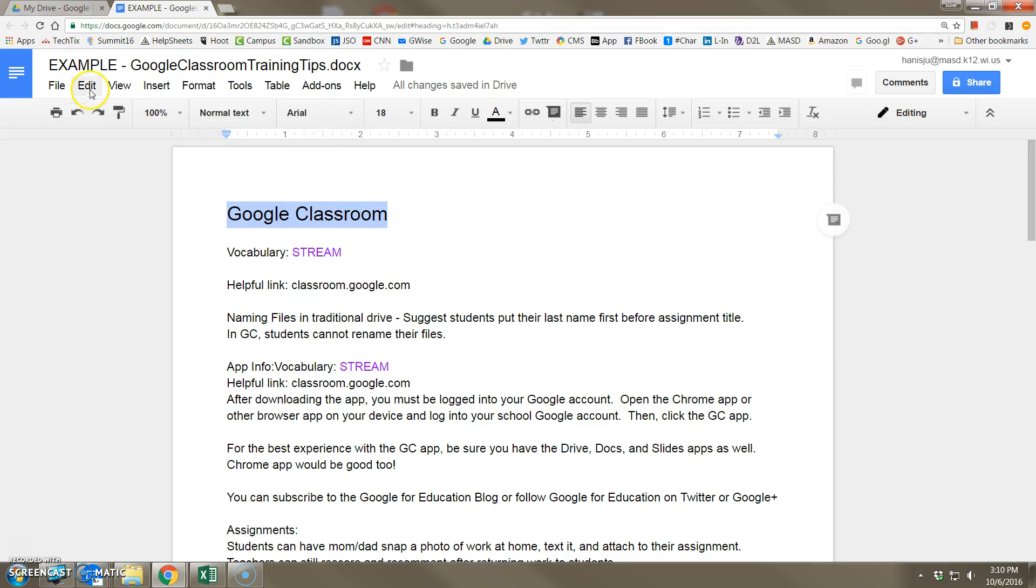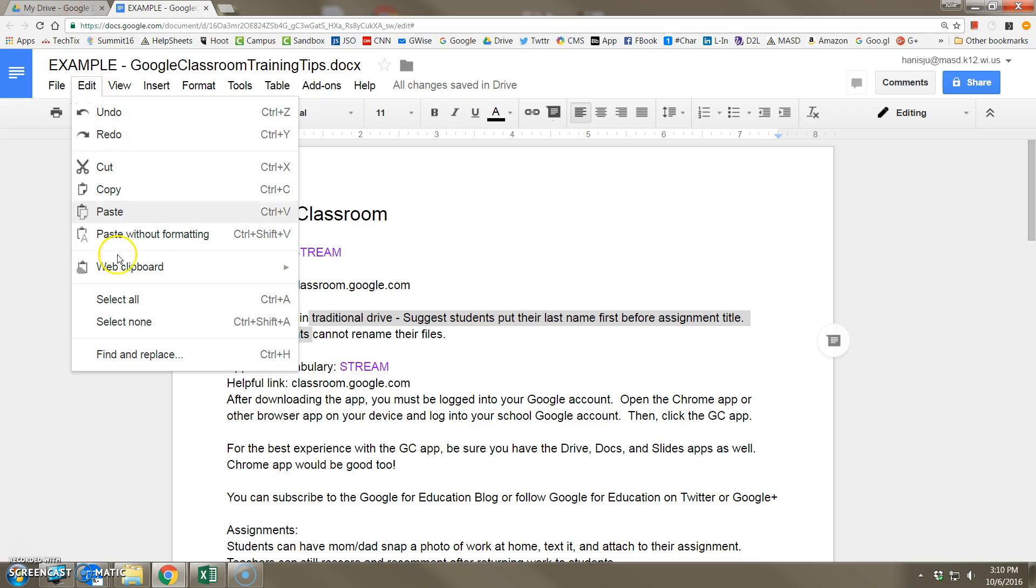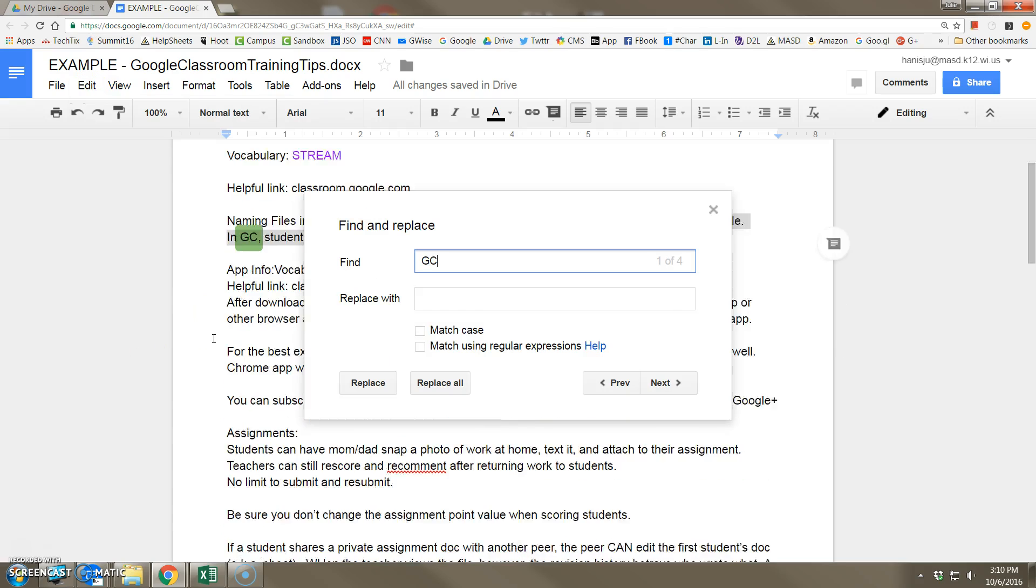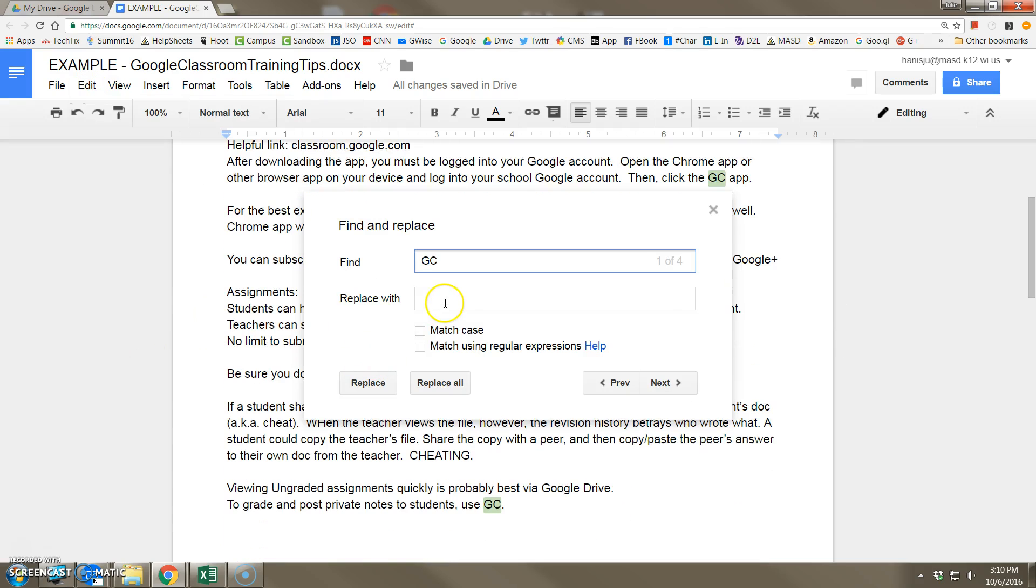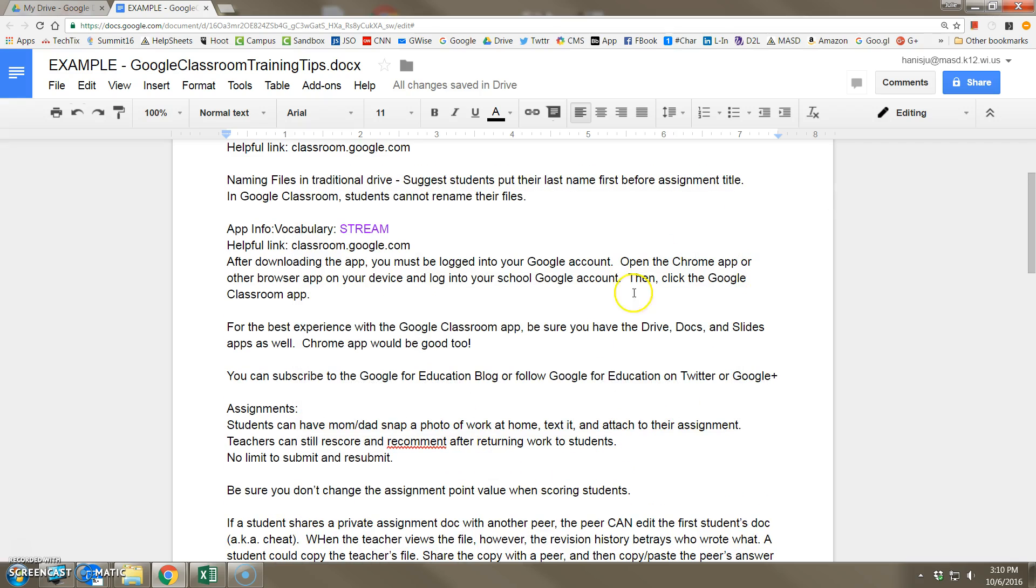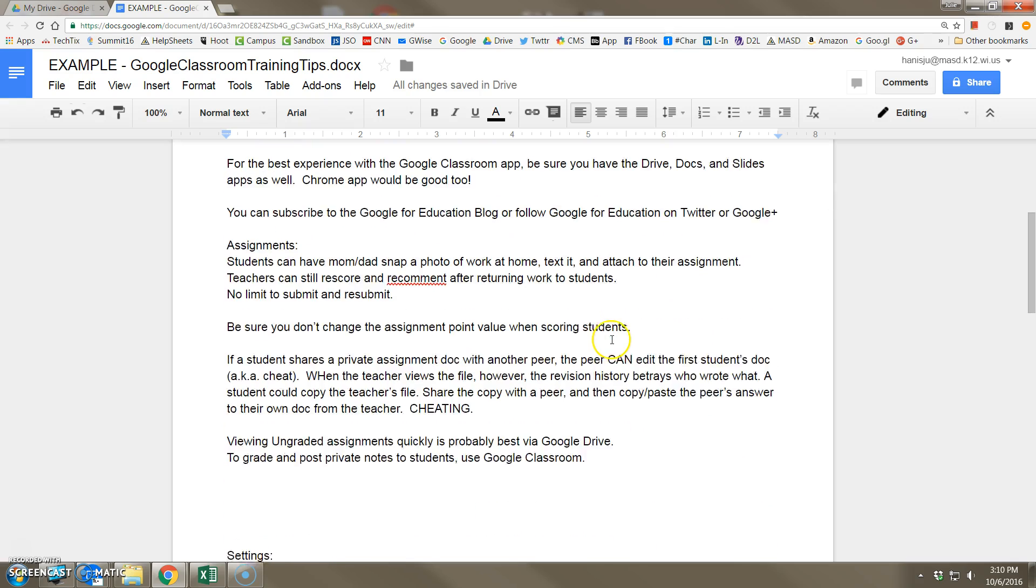So I'm going to go up to the edit menu, click find and replace, and say find all instances of GC and replace with Google Classroom. You can replace one at a time or replace all. And now I have my changes.